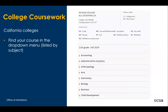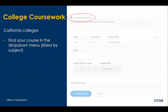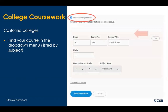Students who attended a college in California will find their courses in a dropdown by subject. Once you find the course, check the box of the course or courses that you have taken or plan to take before high school graduation. For every course that you have entered, you will need to select the grades you received from the dropdown menu. If you are not able to find your course in the list of disciplines, you will be able to manually enter the course by checking the box 'I don't see my courses,' which is at the bottom of the page.